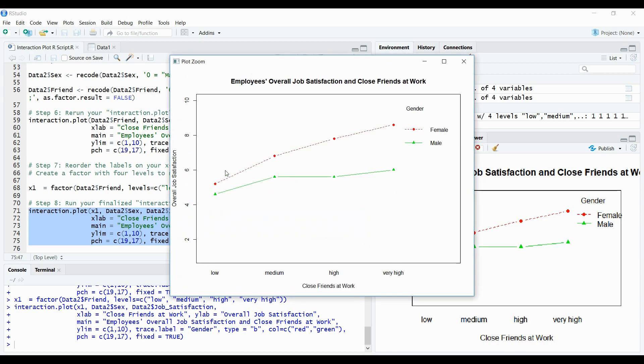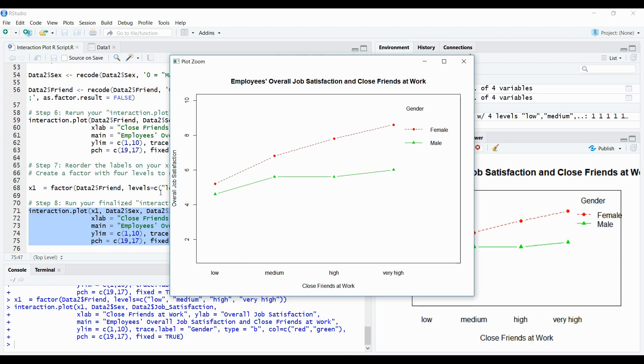So that is pretty much how you do interaction plot and how you edit it in R. Of course, there's many other options to do and many other options to consider when editing these plots. But this is one way of doing it. And hopefully it serves people some benefit. Thank you so much for watching.